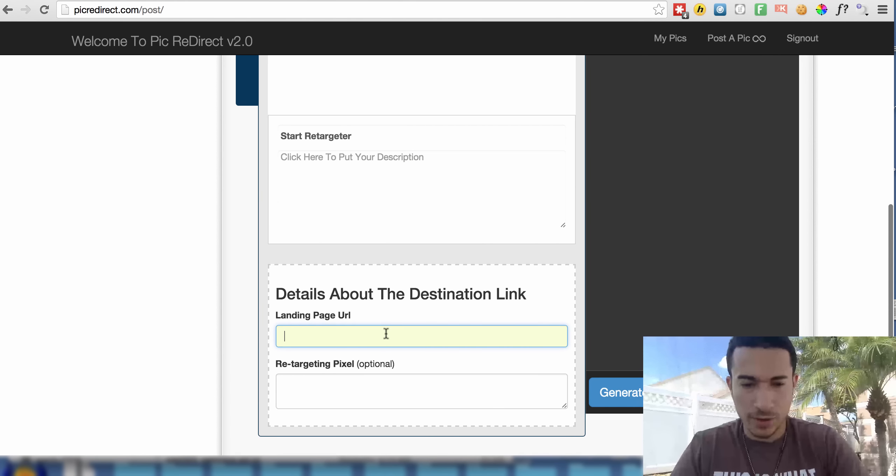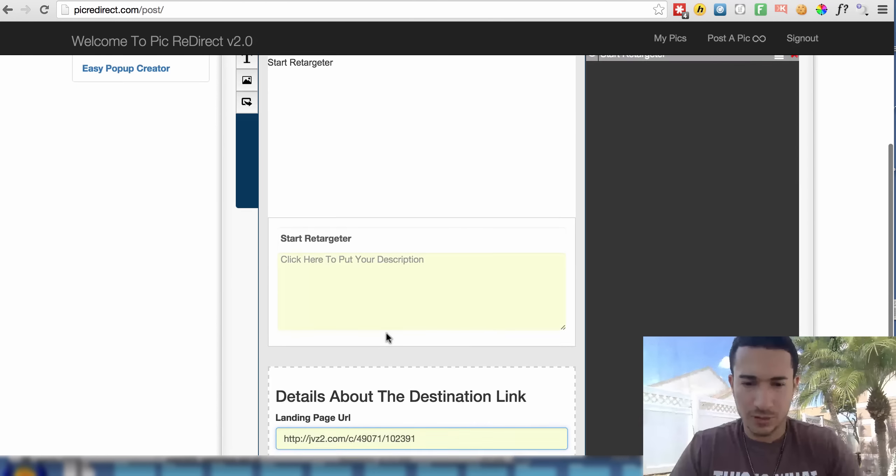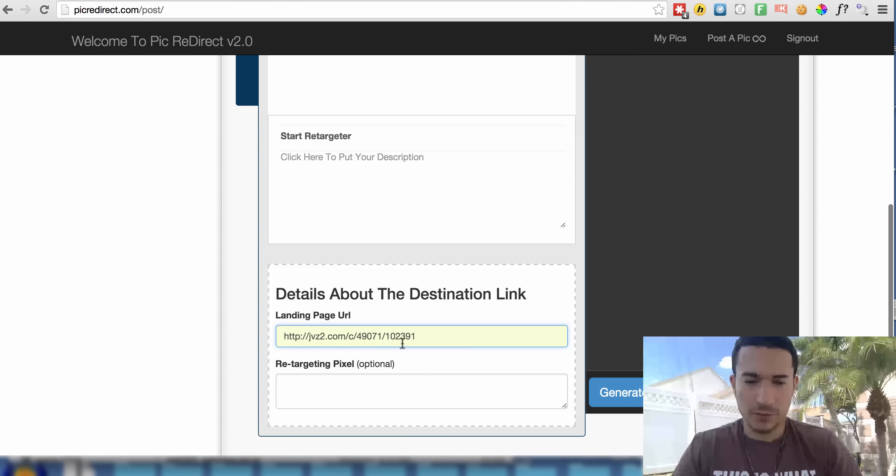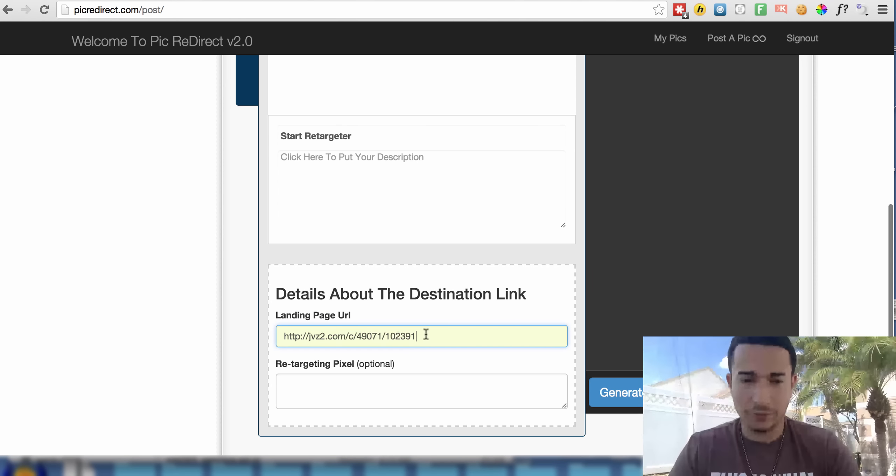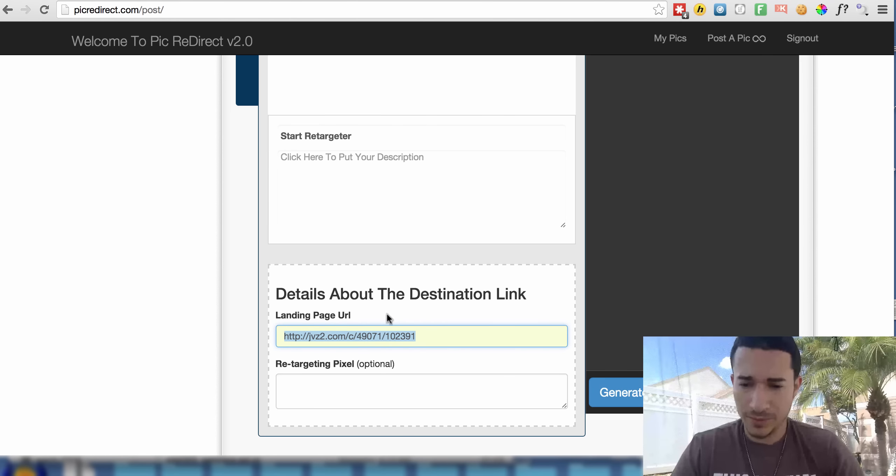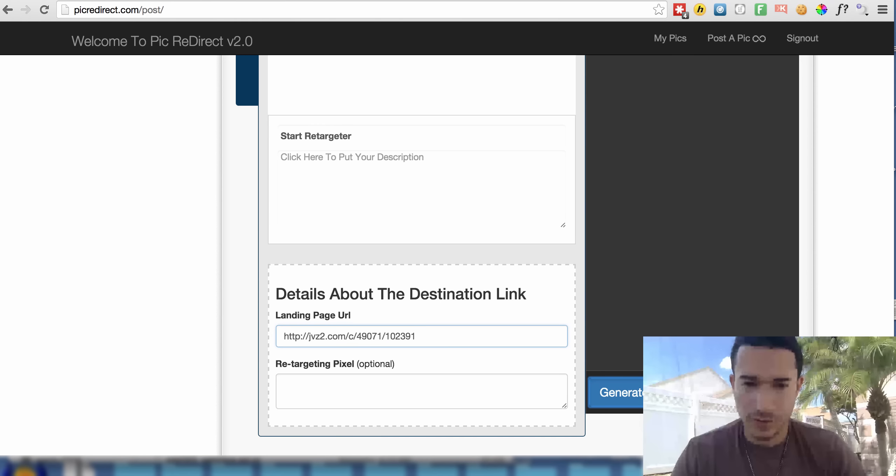And then landing page URL, I'm just going to hit paste there, which is the URL to my affiliate link for Start Retargeter. I'm going to hit generate your URL to share now.